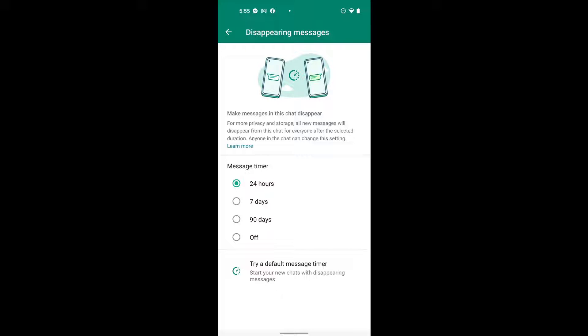Basically, disappearing messages on WhatsApp are automatically deleted after a specific time. You can set the timer as 24 hours, 7 days, or 90 days, or you can simply turn it off, depending on you. You can easily go to the settings of a chat or group chat and enable disappearing messages.